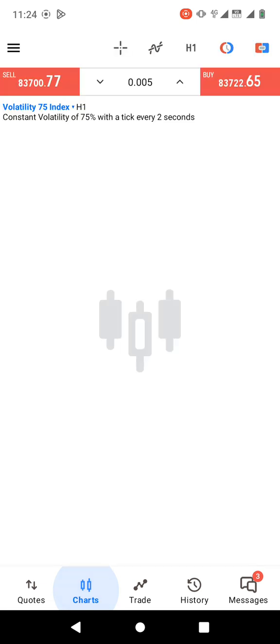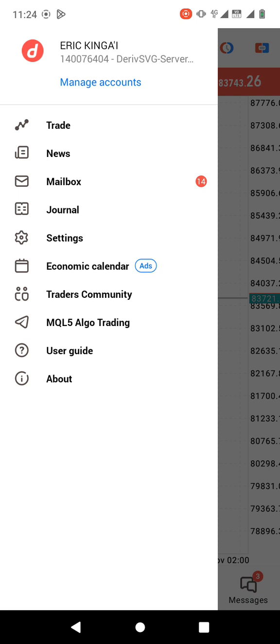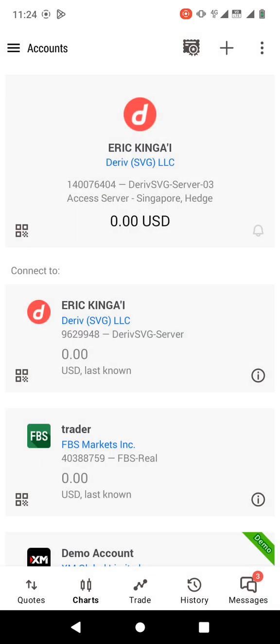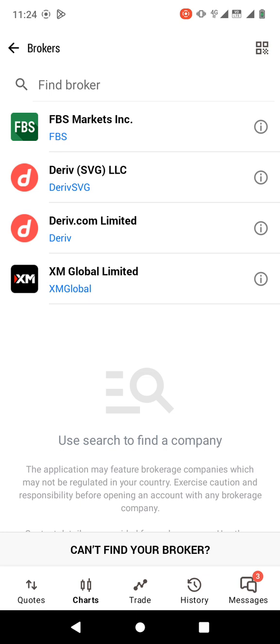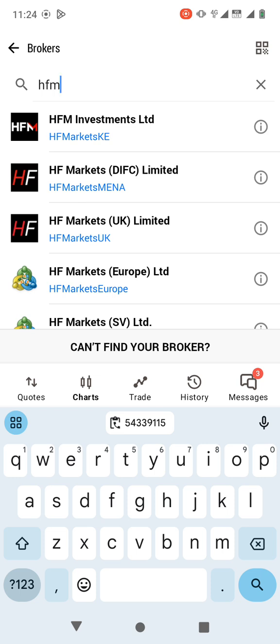Then go to MetaTrader 5. When you open your MetaTrader 5 app, click on the three-bar icon at the top left corner, then Manage Accounts, then click on the plus button, then search for the broker — the broker is HFM. You have to look at your account properly to get the correct broker name. For example, HFM Markets KE — this may differ depending on the country you're in. There is HF Markets UK, HF Markets Europe, and many more, so you have to cross-check your broker name.